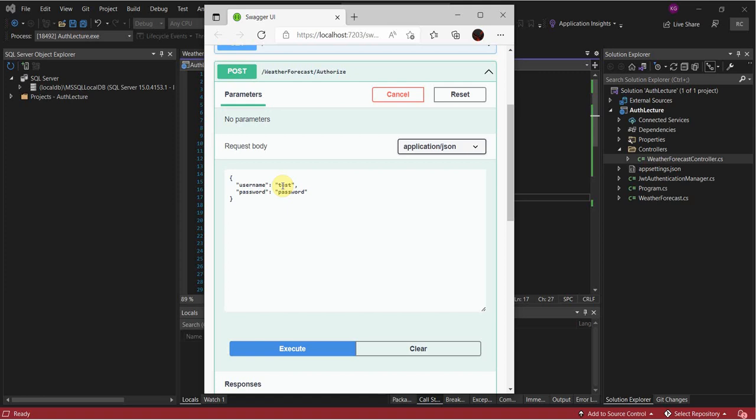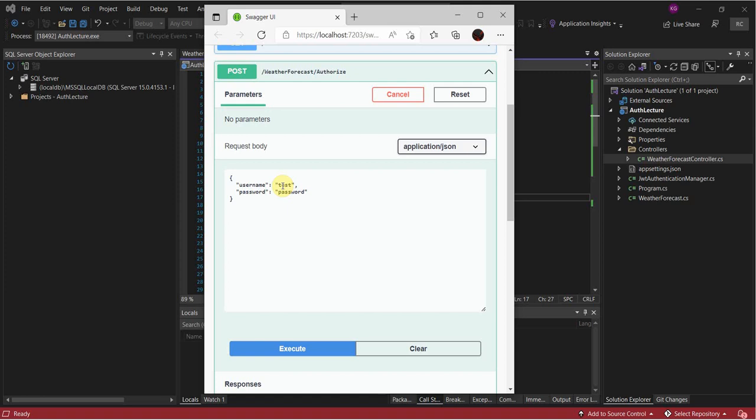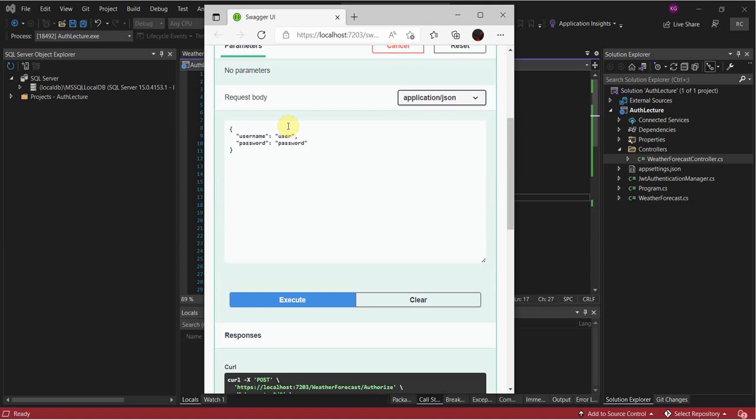So pulling that up again — it did return a key. If we try username 'user' that's not going to work because user is not set, but if we do 'test' we'll get a key.